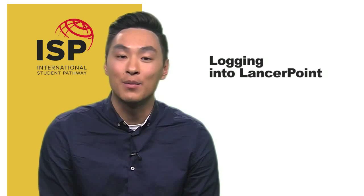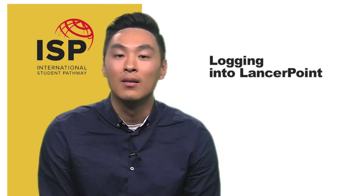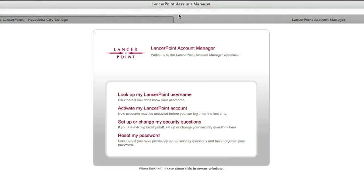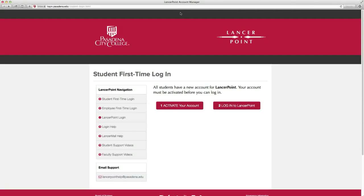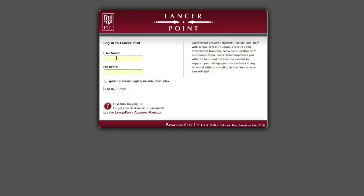Now that you've activated your account, you can move on to Step 2: Logging into LancerPoint. Close the LancerPoint Account Manager window and return to the Student First Time Login page. Click on the Login to LancerPoint button to go to the Login page. To log in, enter your LancerPoint username and password, and click the Login button.